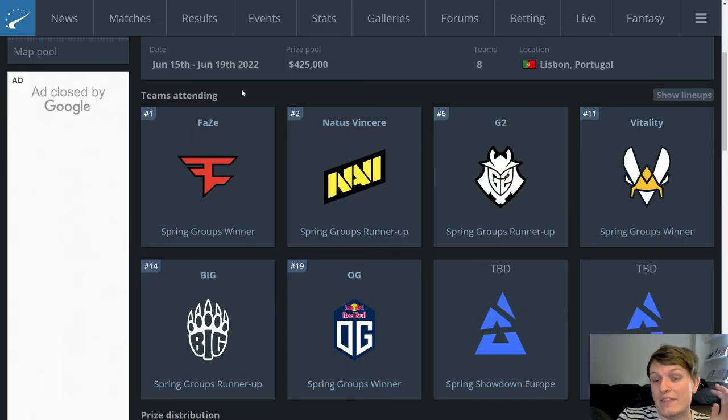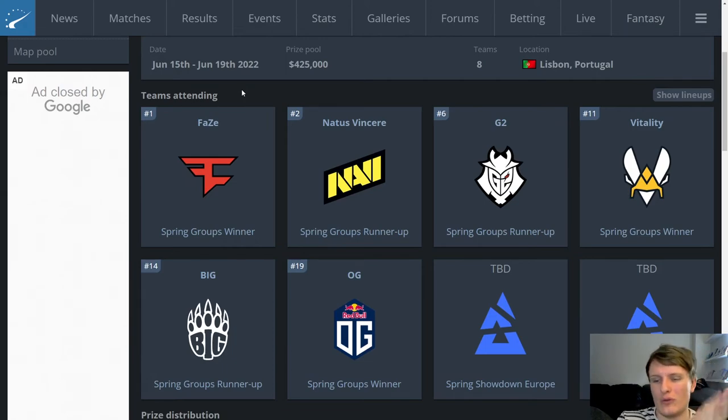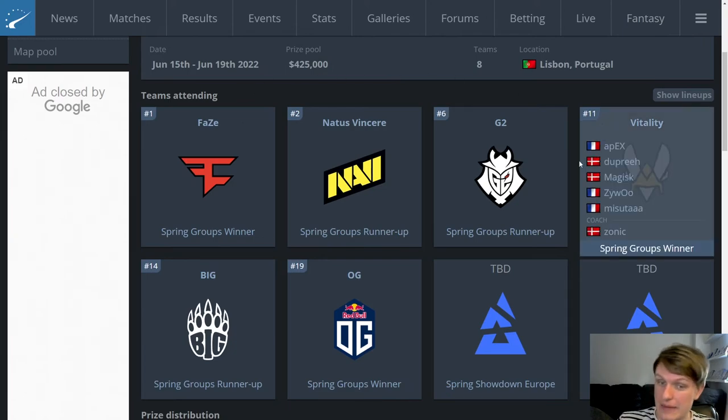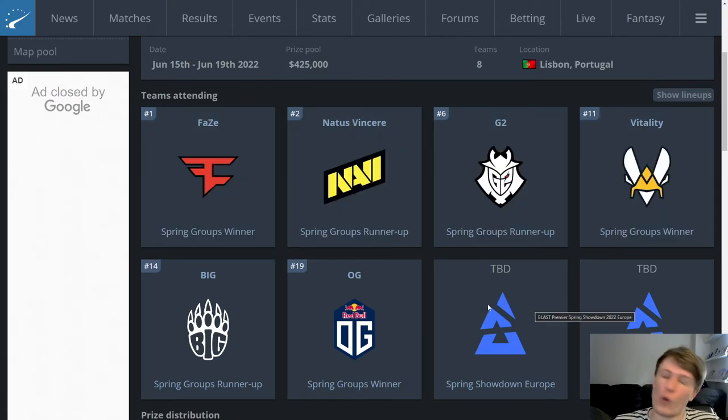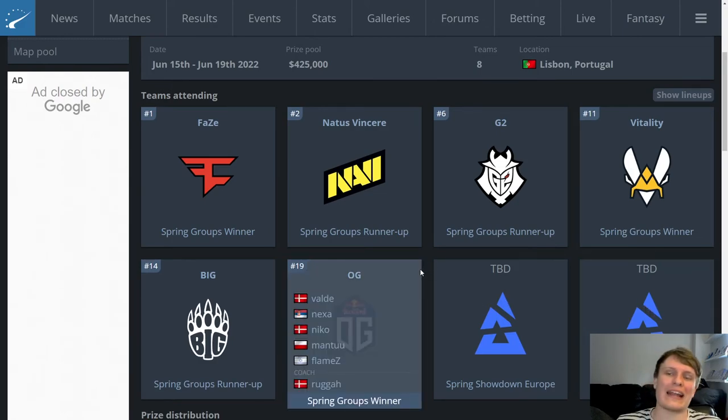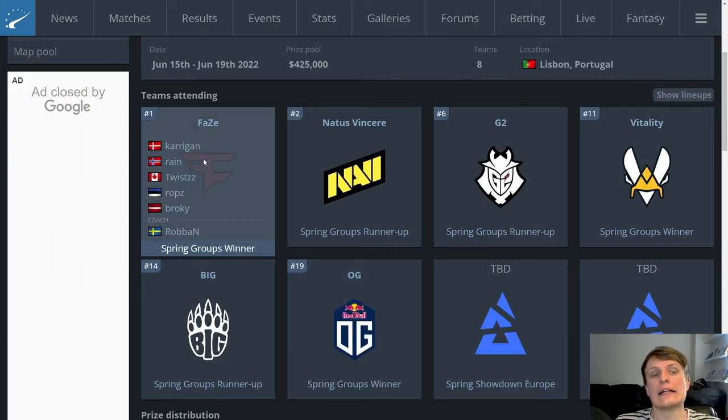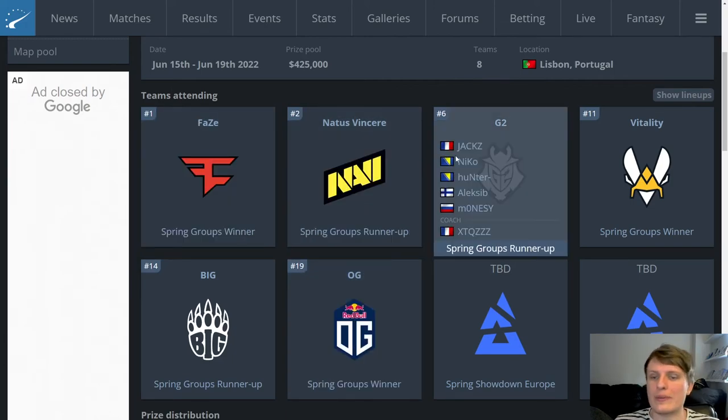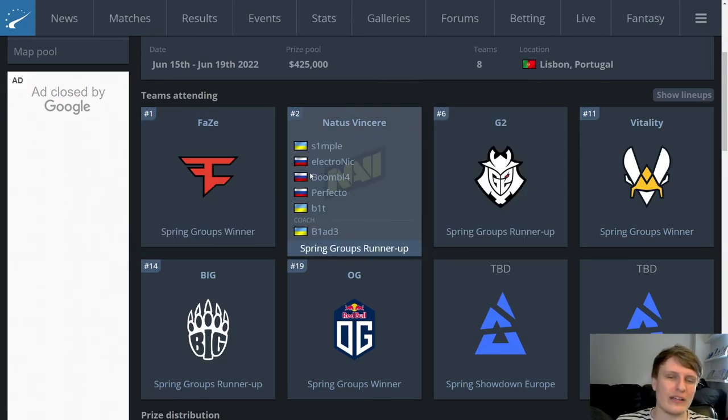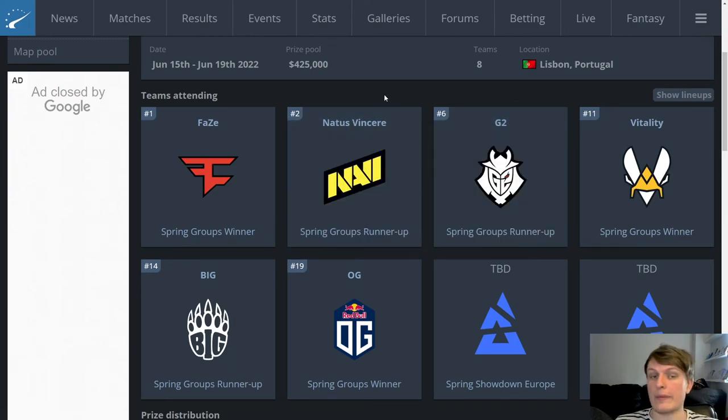And just to give a quick little look at the Blast Spring Final which will obviously be happening after the major. This is the team list so far and we will probably add Heroic or Ence and Furia. Honestly it'll be a pretty cool tournament and event I would say. These three teams are probably going to be the teams after the major, assuming G2 play up to like their peak level. These three teams are probably going to be the teams that a lot of people are going to be looking at as some of the best in the world.